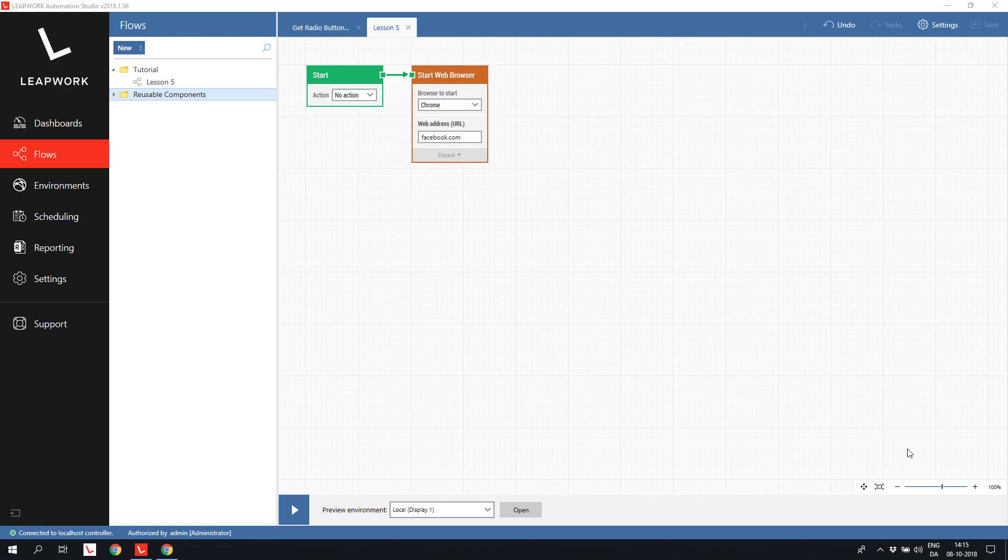In this lesson, we will do almost the opposite and focus on reading values from a web page. We will look at the most common controls on a web form and also look at how we can simply read static text from a web page.